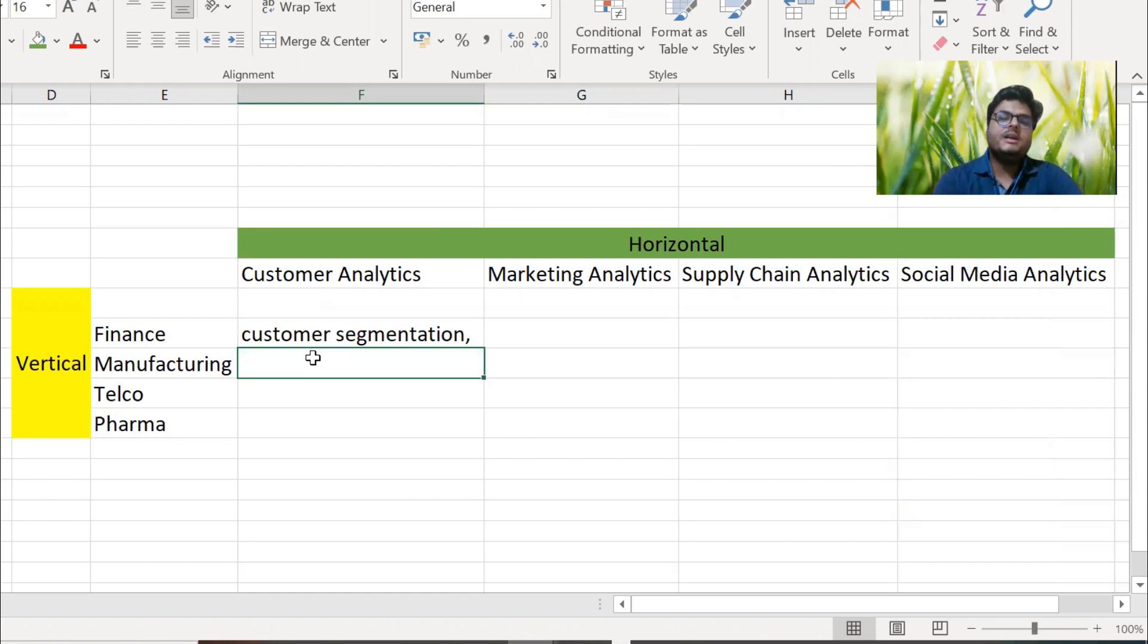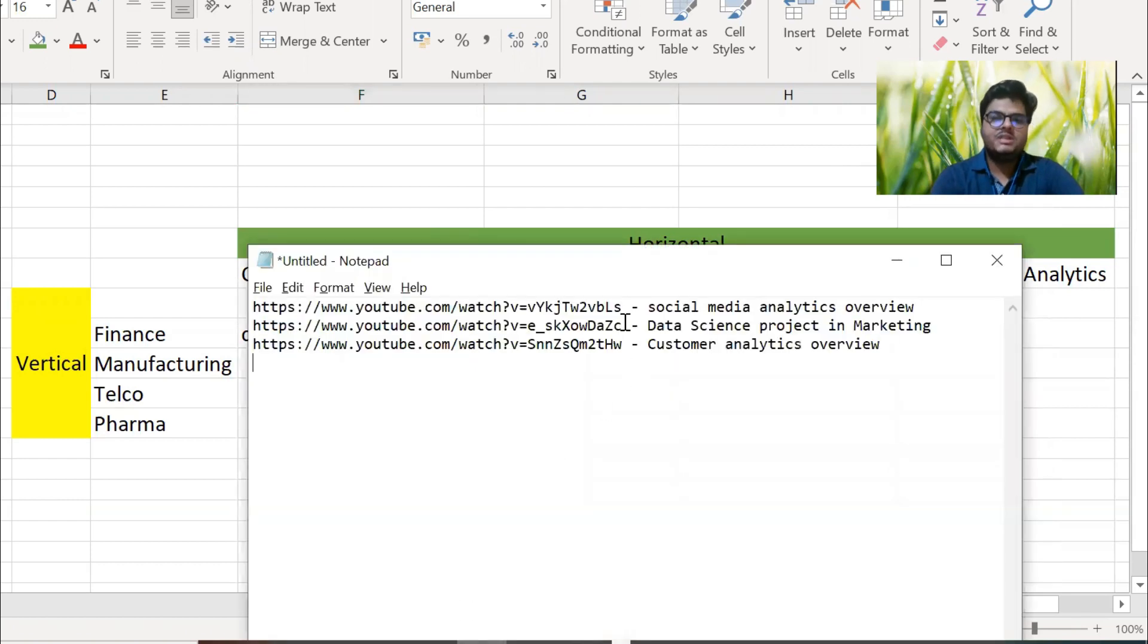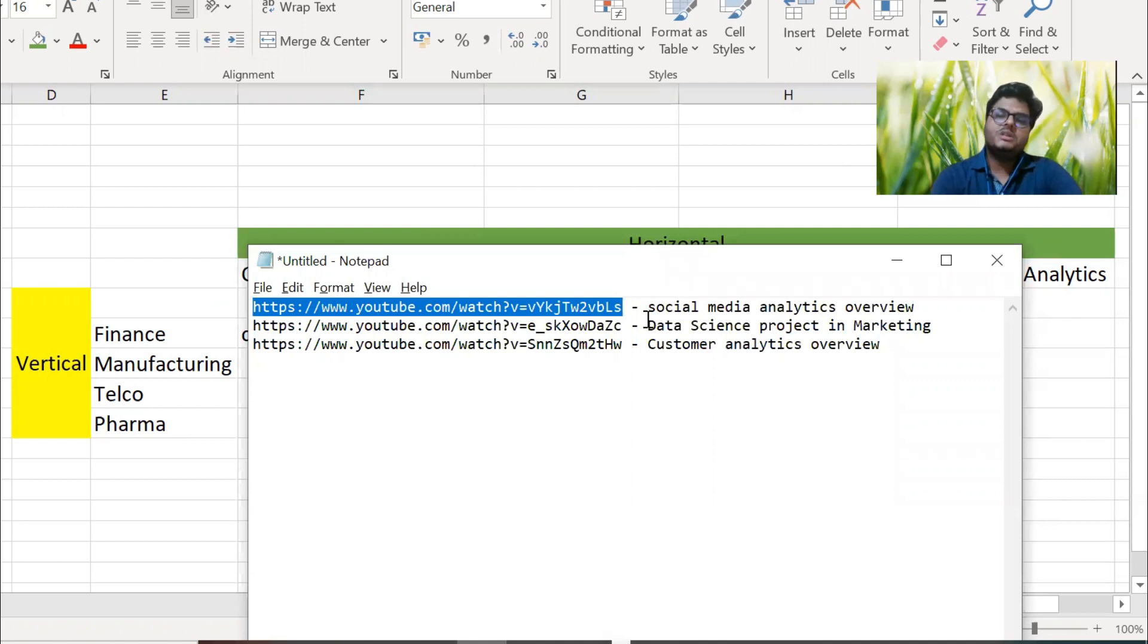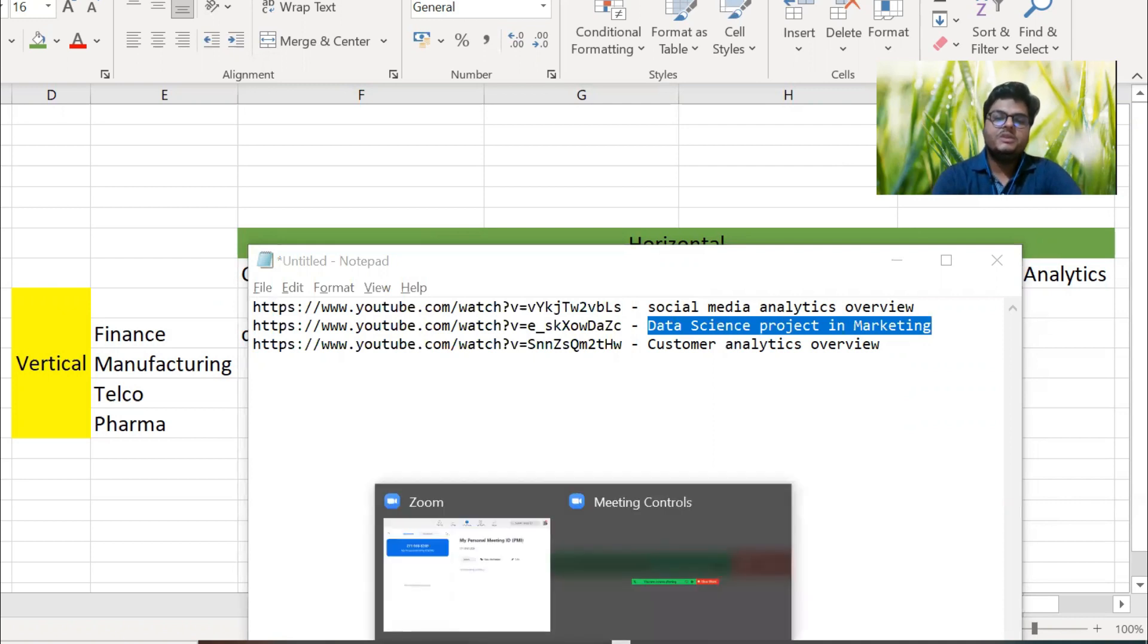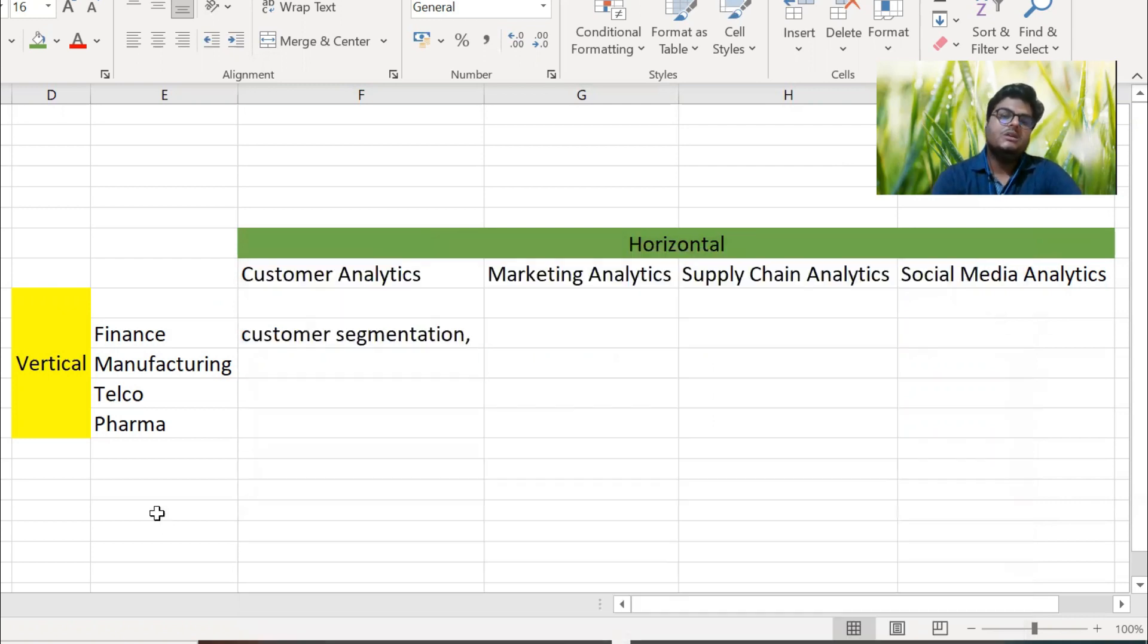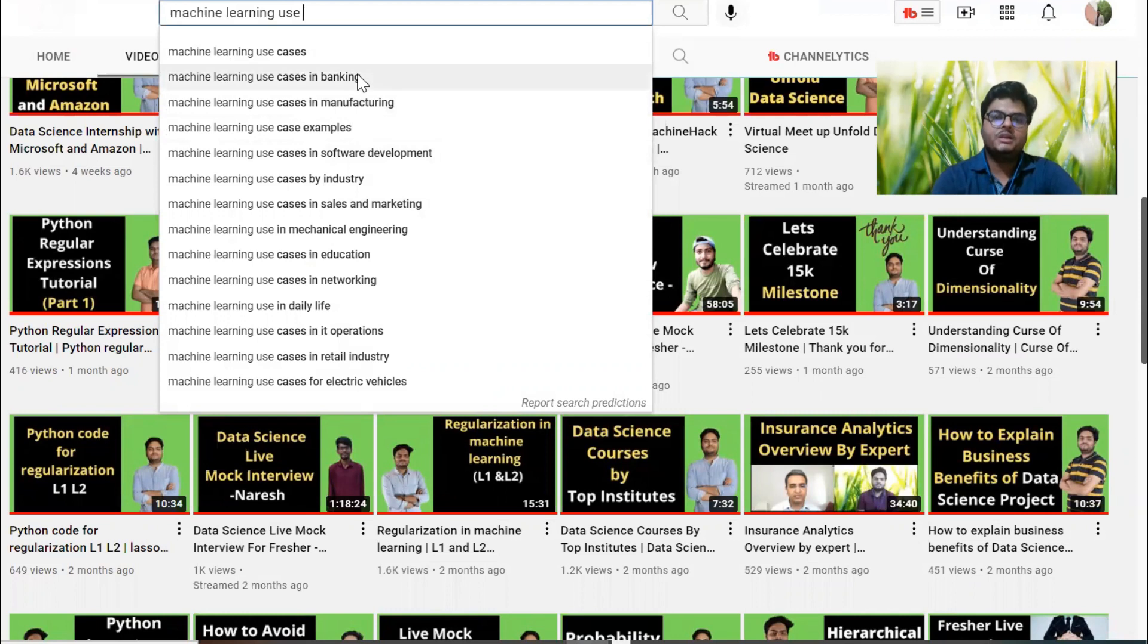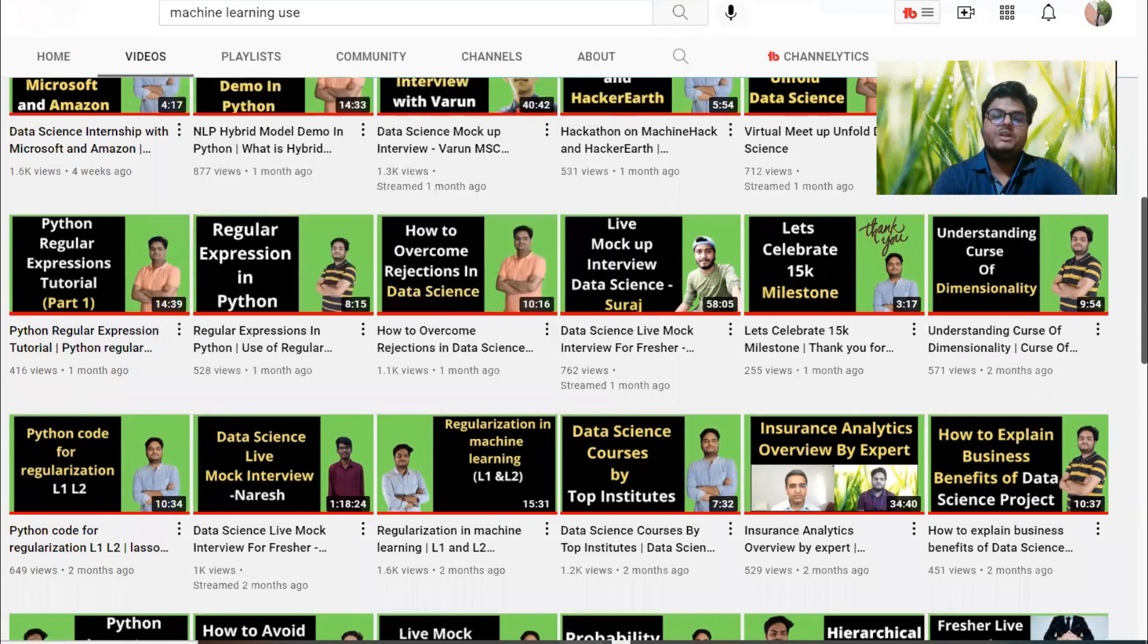Having said that, I have created few videos already. For example, I have created a video called Social Media Analytics Overview. I have created Data Science Project in Marketing - see, this is exactly what people are searching here. In place of data science they are just writing machine learning. Machine learning projects in marketing - they might be searching sales and marketing. This video I have created, I have created social media video, I have created some other videos as well.